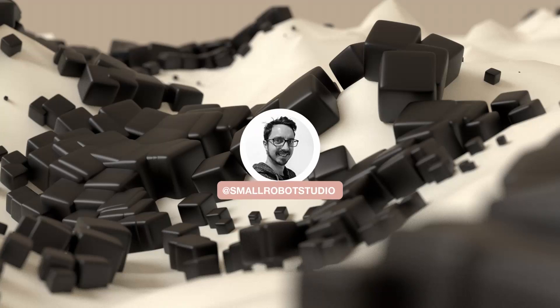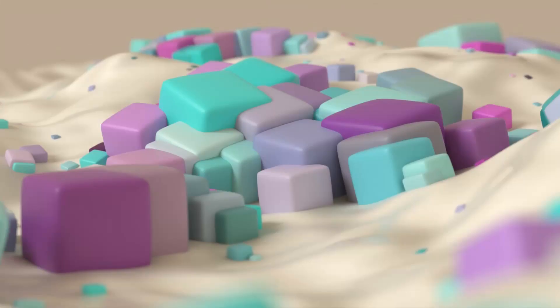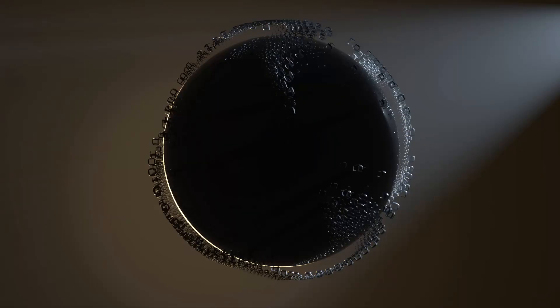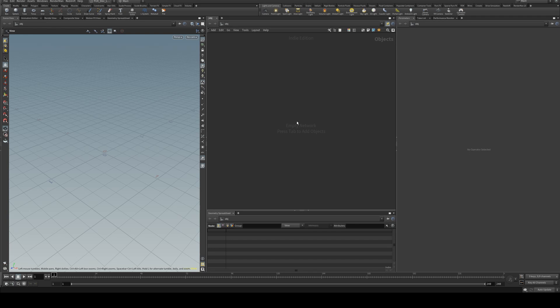Hello, Michael here from Small Robot Studio with another Houdini tutorial. Today we're going to be having a look at how to distribute points across a plane using a density map that you either create using a predefined texture or with random noise.